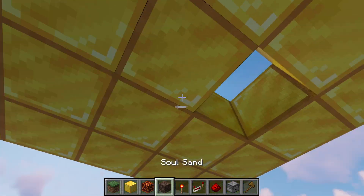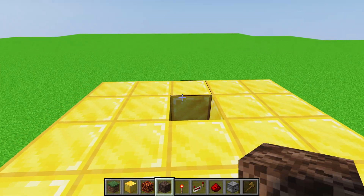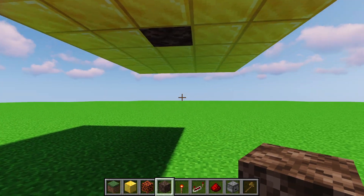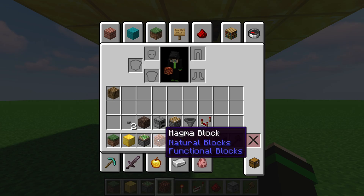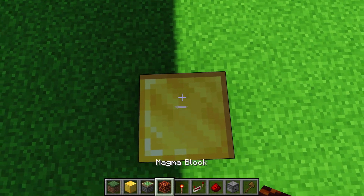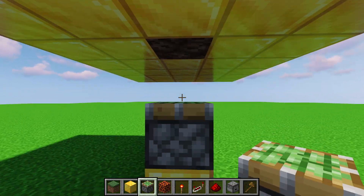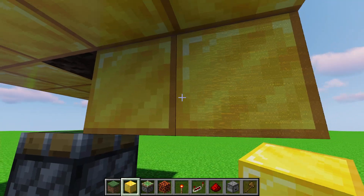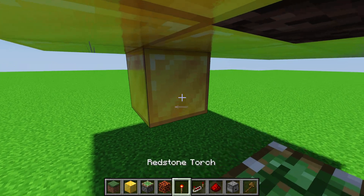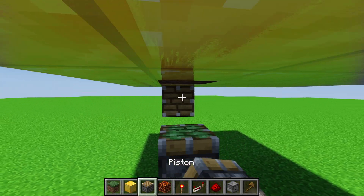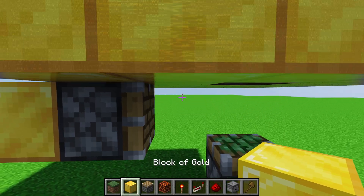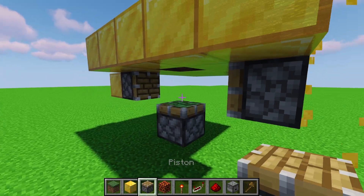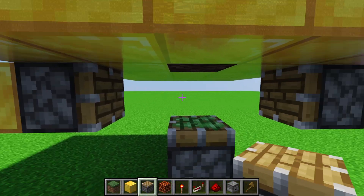We're going to do the bottom of the entire thing first - ripping off the band-aid and doing the most complicated part first. This block will be the soul sand or magma block. We'll do the pistons first: two blocks below the soul sand or magma block, place a sticky piston facing up so there's a block between it and the soul sand. Then on either side, place a normal piston facing into the middle, also two blocks away, so the pistons can push blocks into the middle.